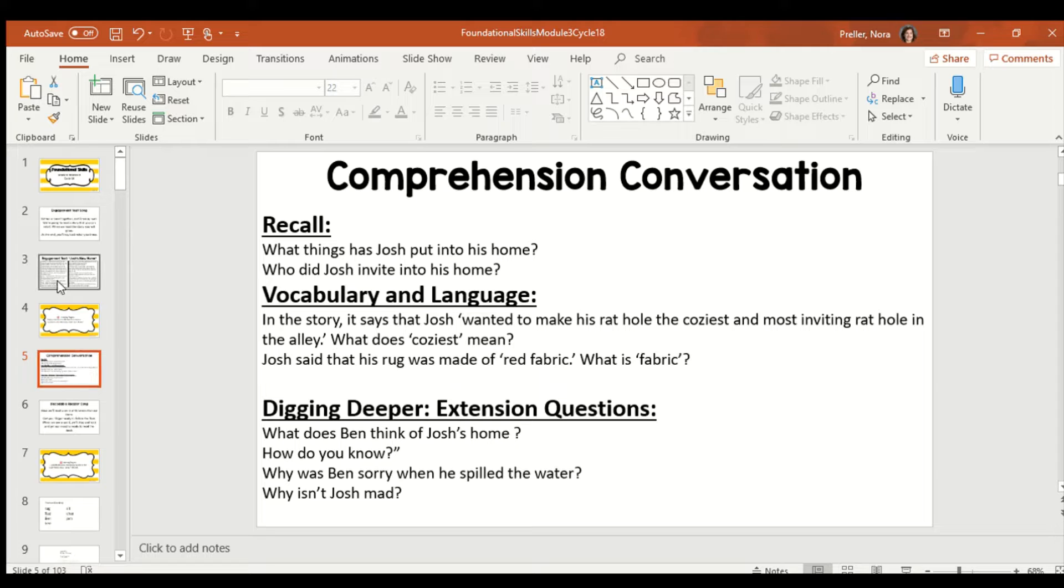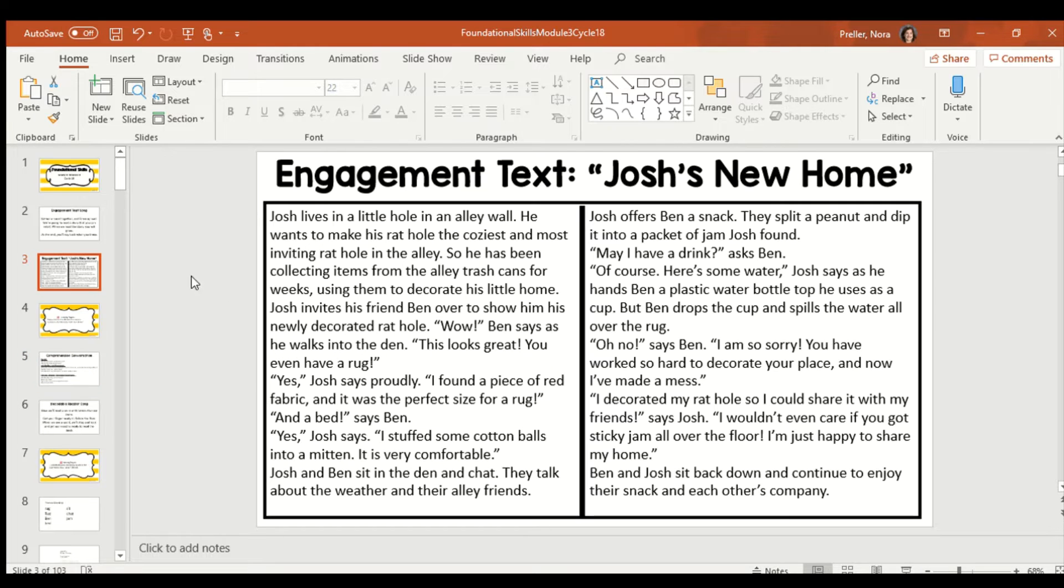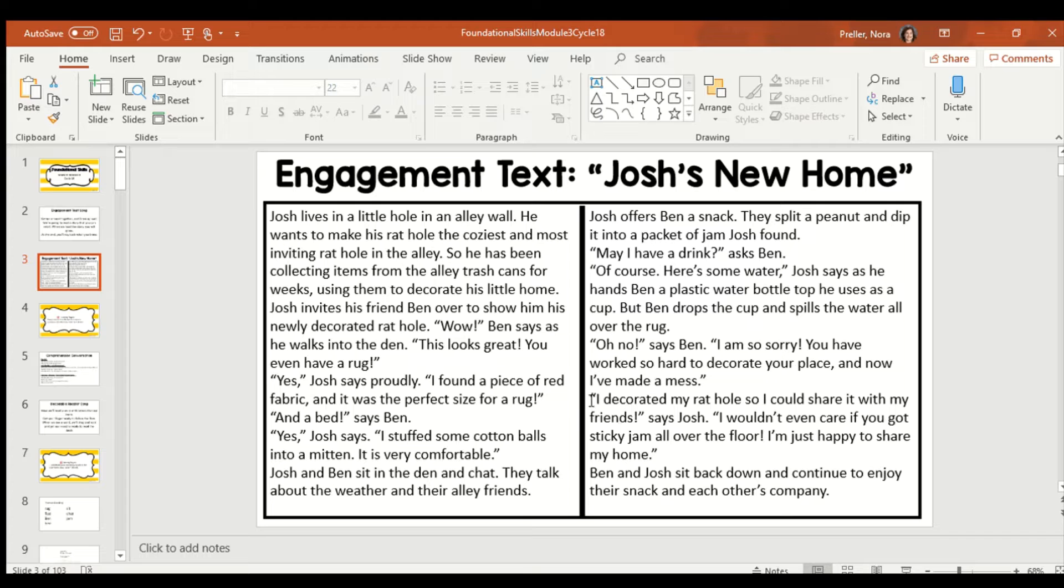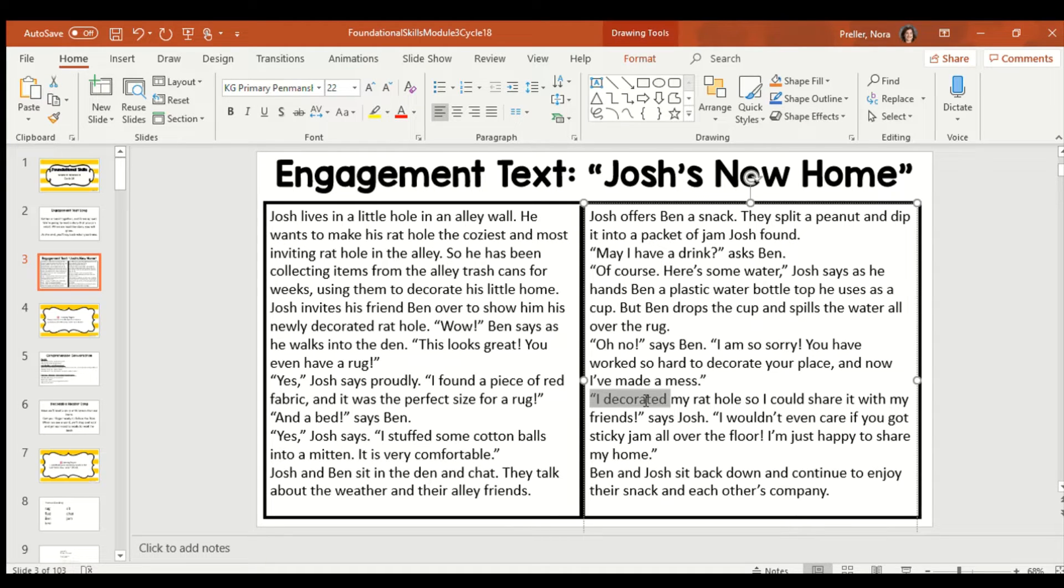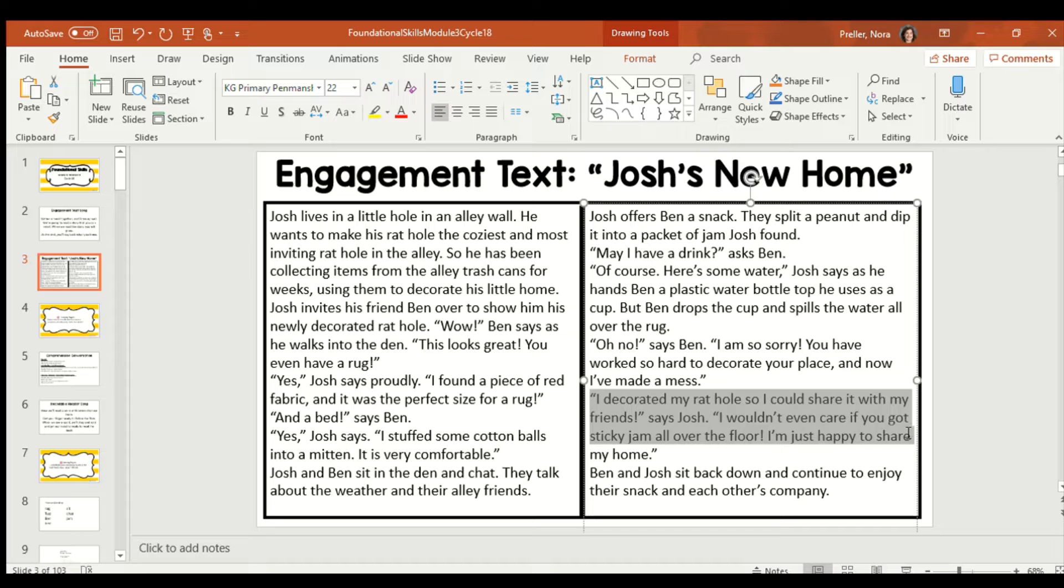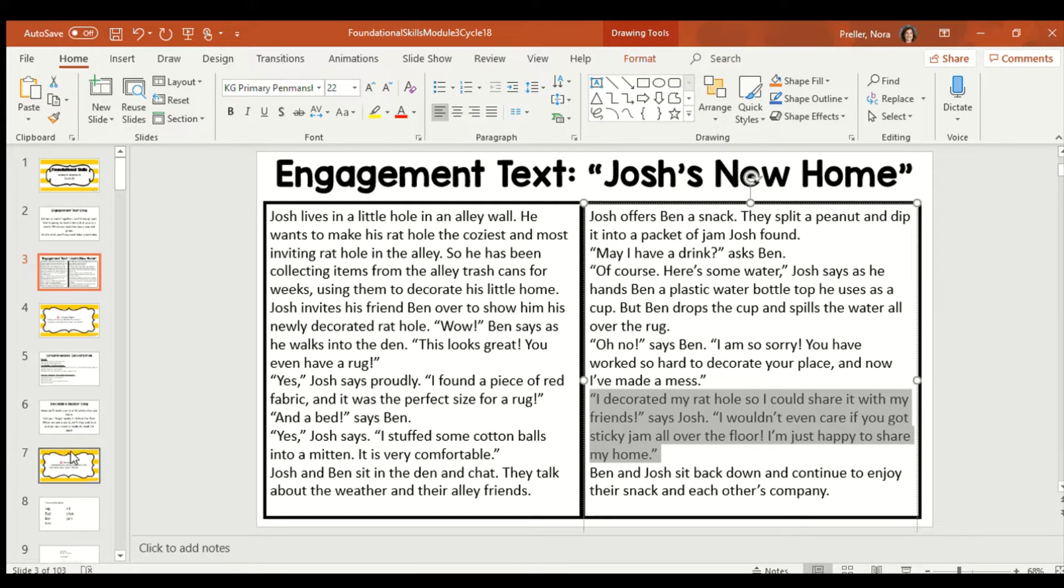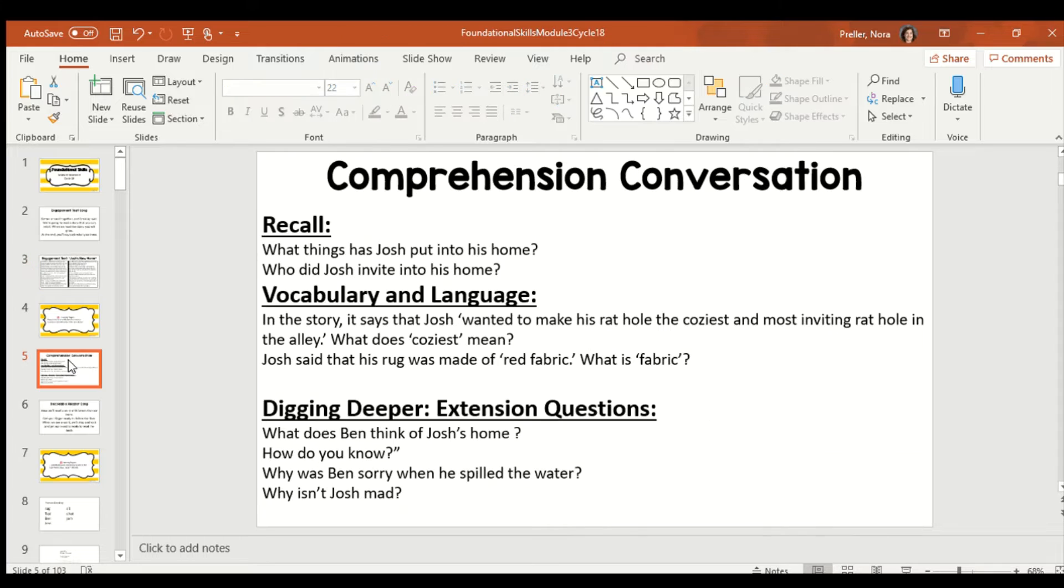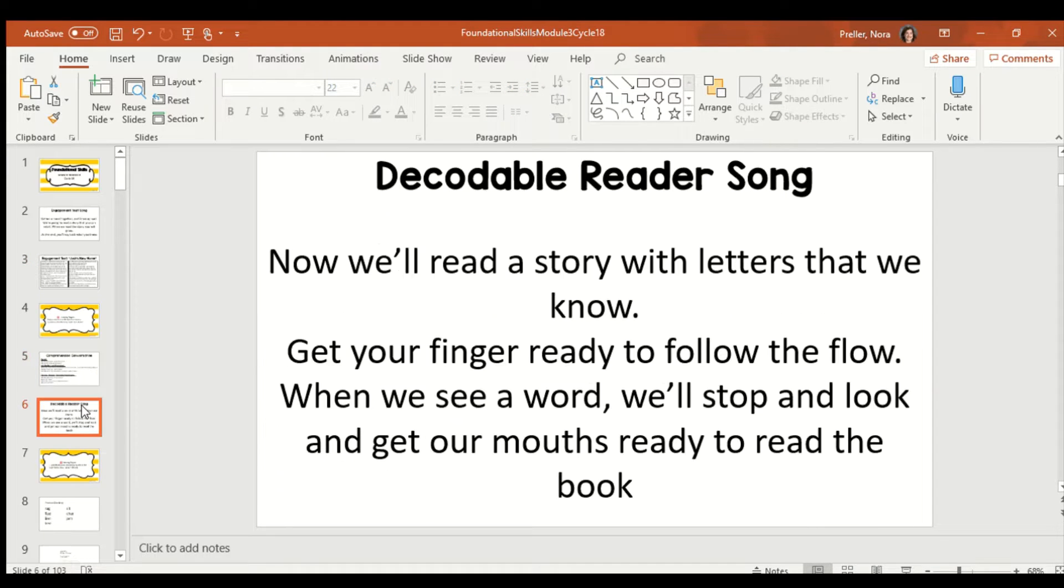Why is Josh not mad about the mess? Who remembers what Josh said? Josh said, I decorated my rat hole so I could share it with my friends. I wouldn't care if you got sticky jam over the floor. I'm just happy to share my home. So, Josh isn't mad because the reason he wants a nice house is to share it with his friends. And that's what they're doing.